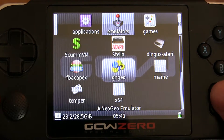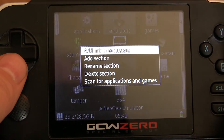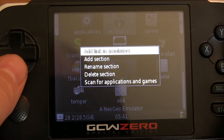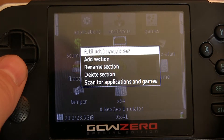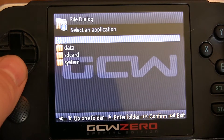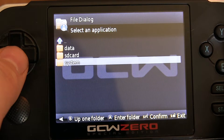Then you're going to press select and then you're going to select add link in emulators, or games, or apps. Then you're going to browse to either your SD card or your internal.